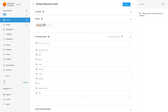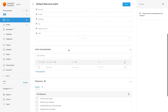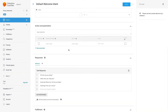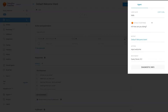Let's start with the Default Welcome Intent. Once inside, we'll have some training phrases. If we scroll down, there are some responses. And on the right side, the option to test the agent. Let's test the agent by typing 'hello.' The answer from the agent along with other parameters is displayed. When we type hello, the Default Welcome Intent is triggered and one of the responses is returned. That is the main logic of how Dialogflow works.